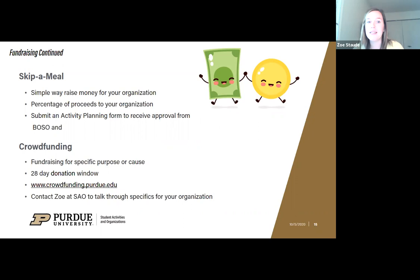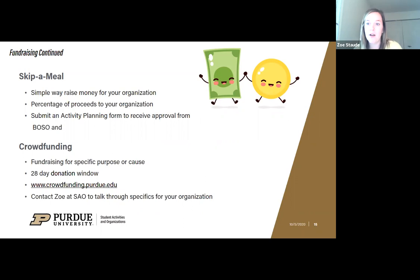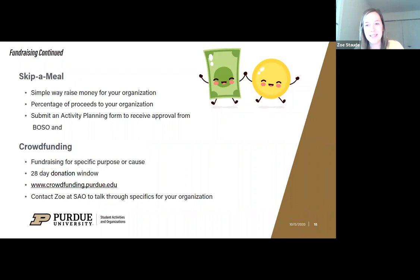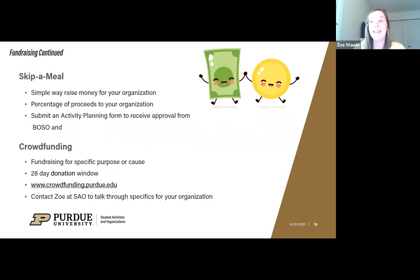You can do skip-a-meal with as many different food establishments as you want, as long as you can get their approval and set the schedule so that proceeds from sales on that day go back to your organization. You'll need to submit an activity planning form to student activities, and also communicate with the restaurant. Popular ones students have done include Chipotle and Panda Express, though you can look at other restaurants that may relate more to your organization.